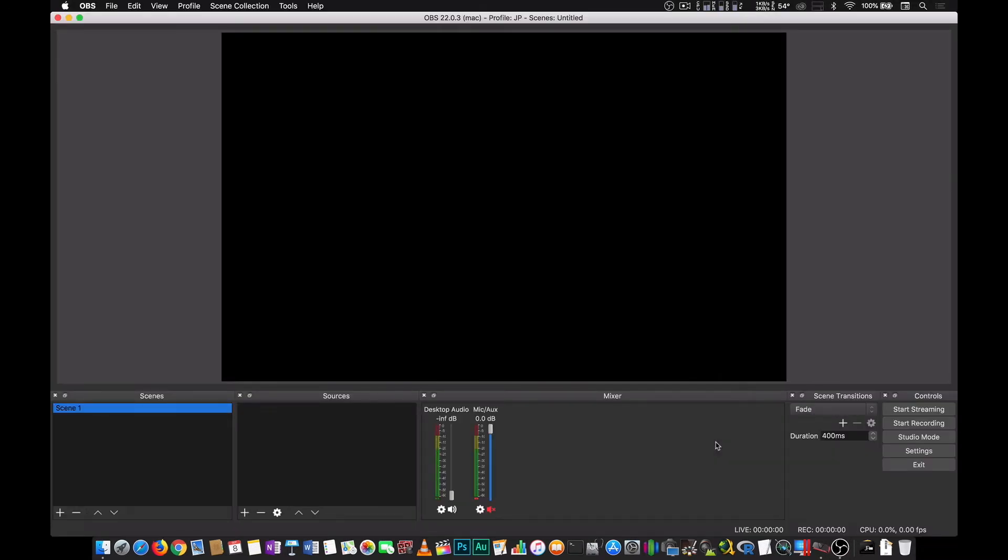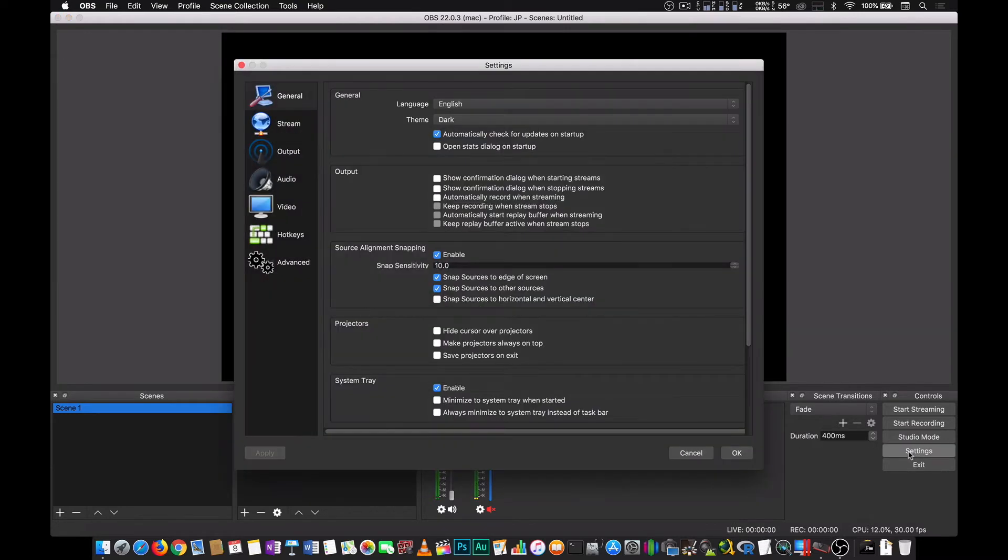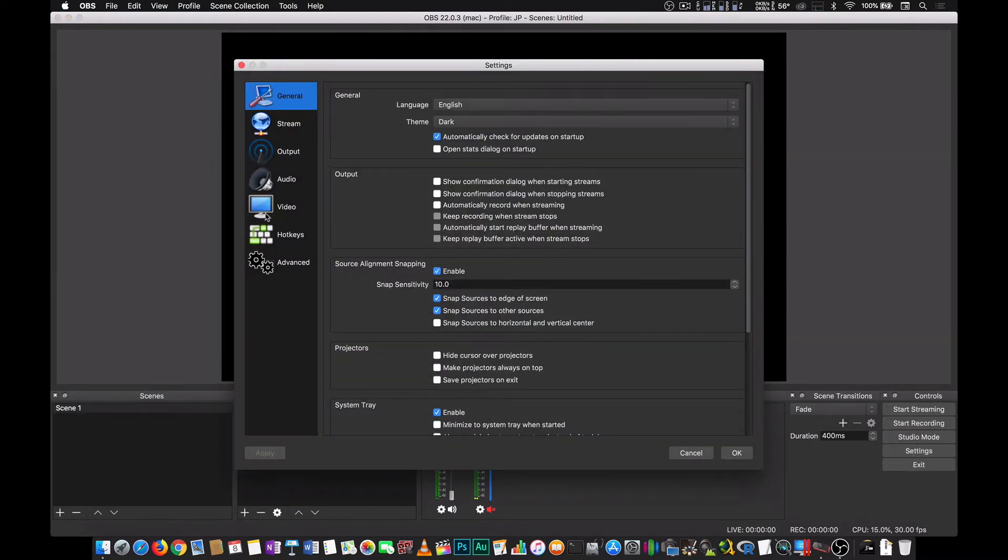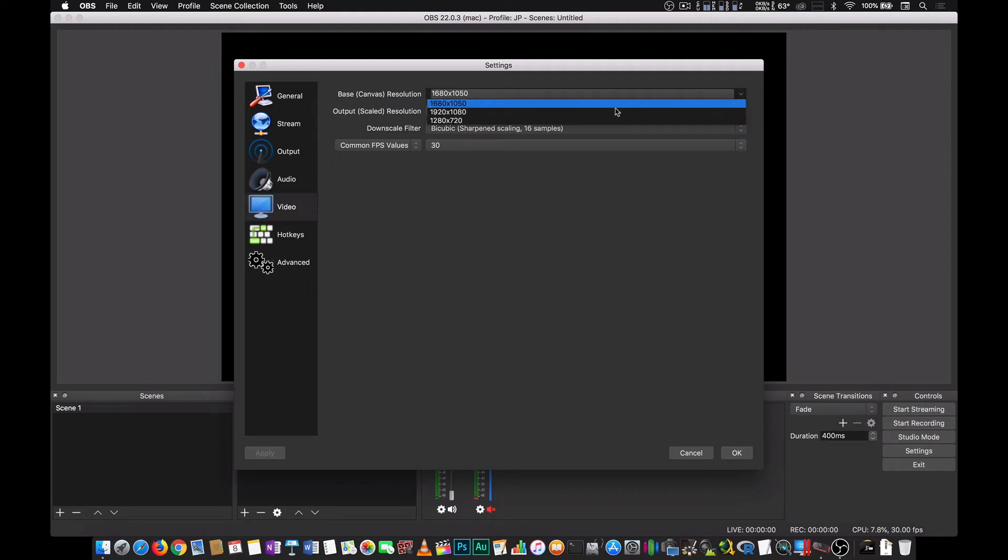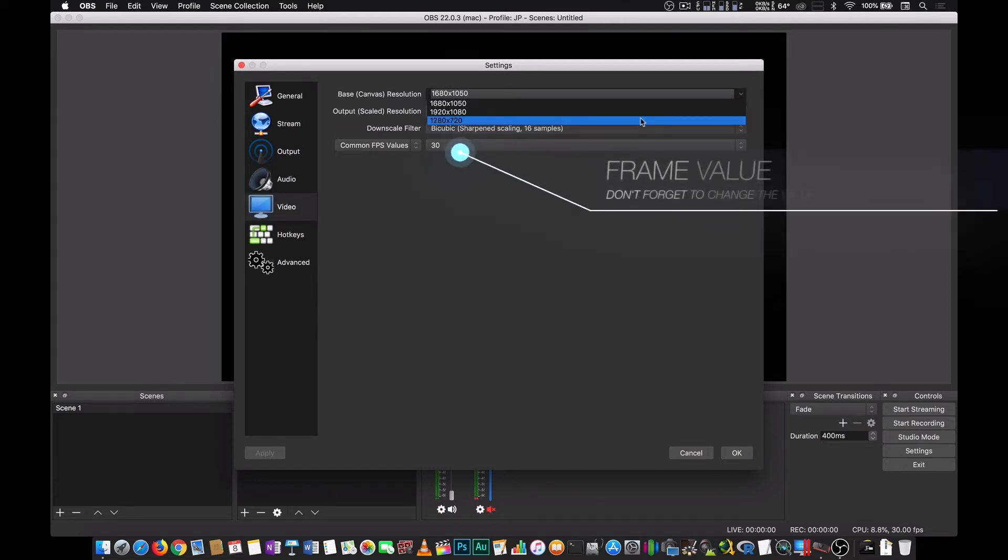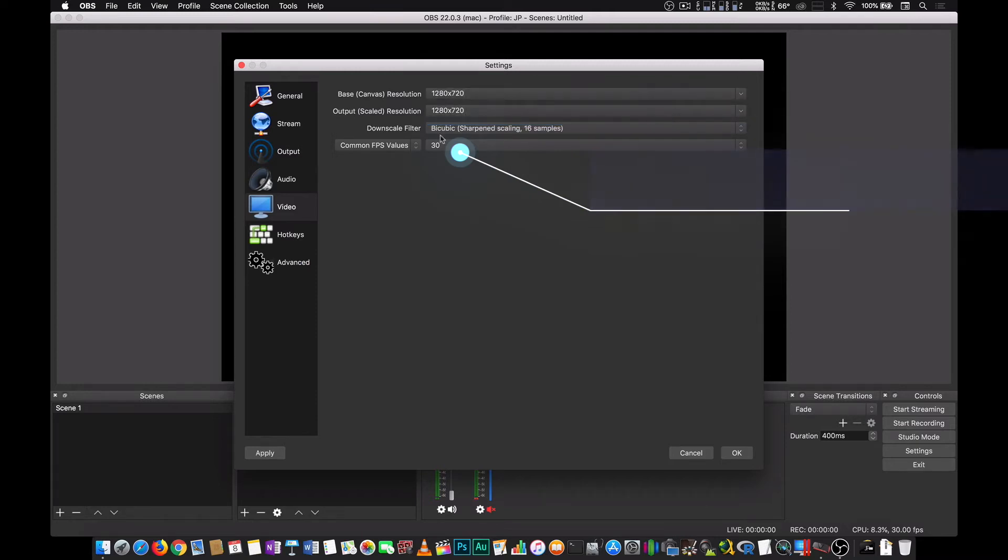The first thing that I want to do here is to go to settings, video and change the base and output resolution because right now it's using my screen's resolution. You can actually select 1080p if you want or 720p. In my case, because of the hardware that I have, I will choose 720p.